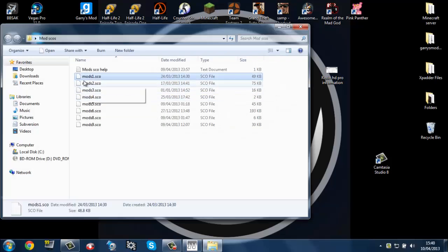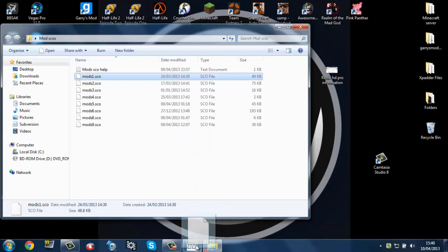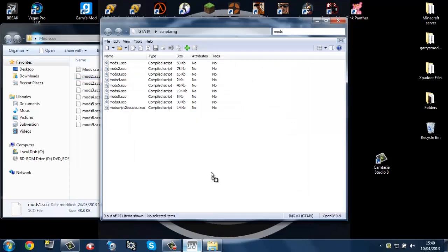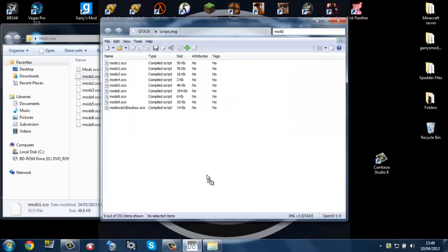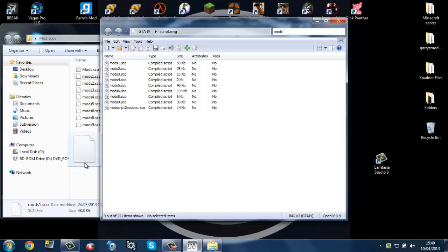...you want to rename it and drag it into your SparkIV and put it in there and it should be right in there.